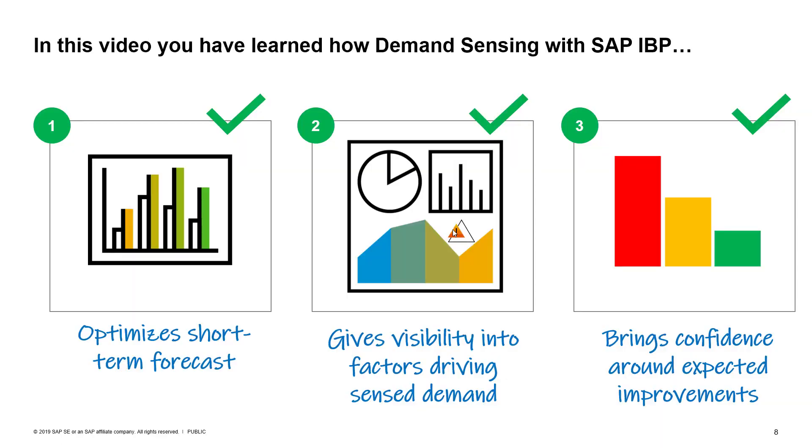In this video, you have learned how demand sensing with IBP optimizes short-term forecast, gives visibility into factors driving sense demand, and brings confidence around expected improvements in forecast accuracy that you can unleash with demand sensing.